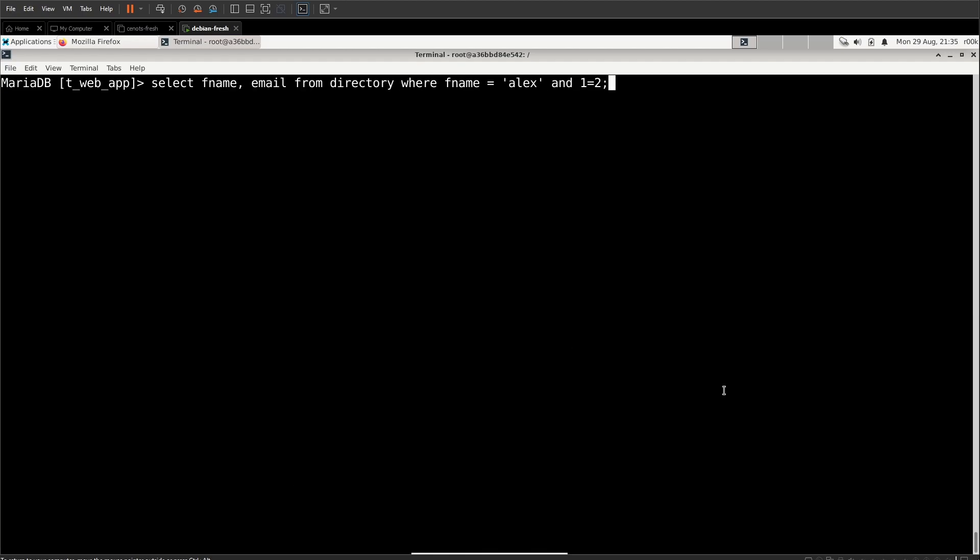So what we're going to do is here at the injection point, we're going to put in something that's true. So Alex, single quote, and, and then we're going to start putting in our second evaluation. So we'll start with substring.